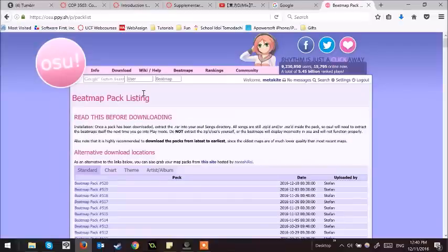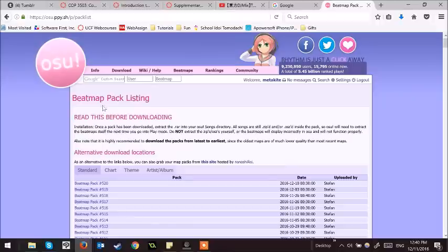Hello! In this tutorial, I'm going to show you how to install a beatmap pack into osu!